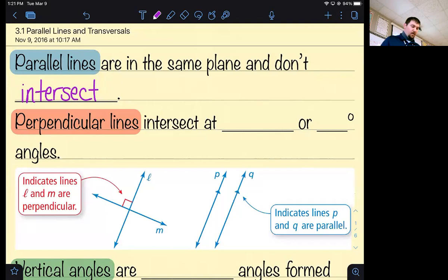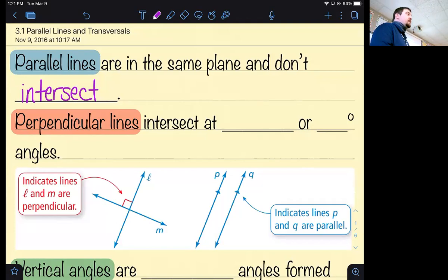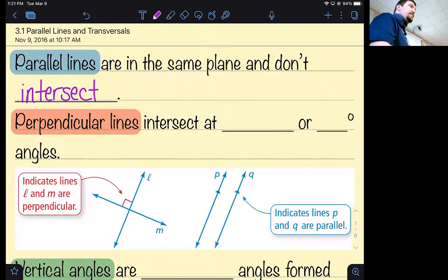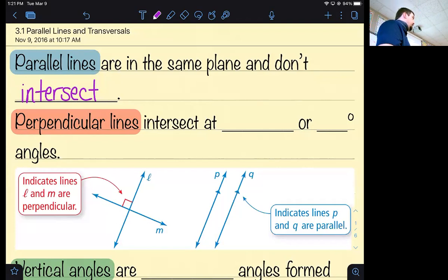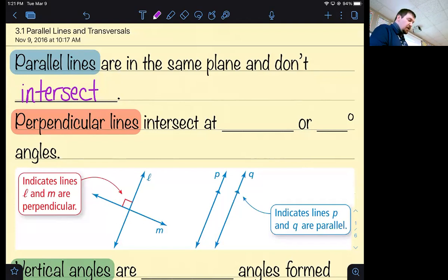Okay, section 3.1 — again, a very big vocab section. In fact, it's such a big vocab section that one of your homeworks towards the end of the chapter is going to be a vocab crossword puzzle, which you've probably done before. It'll be a worksheet with all math definitions, because we have to know them.